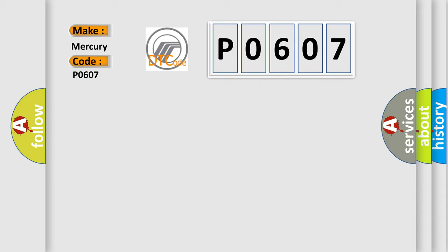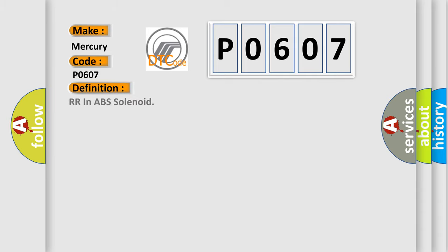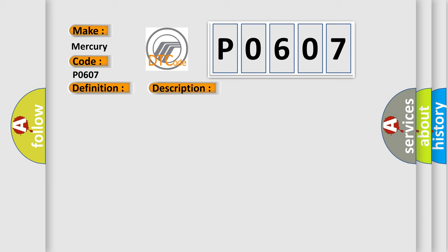The basic definition is RR in ABS solenoid. And now this is a short description of this DTC code: when the control unit detects a malfunction in the rear RH inlet solenoid circuit.